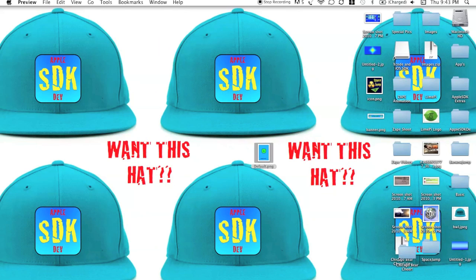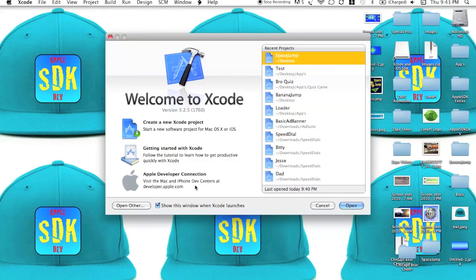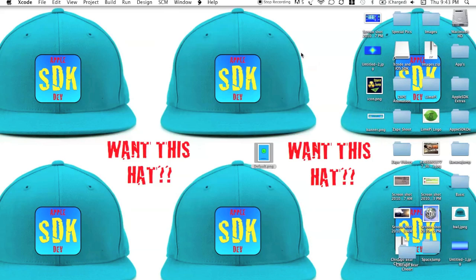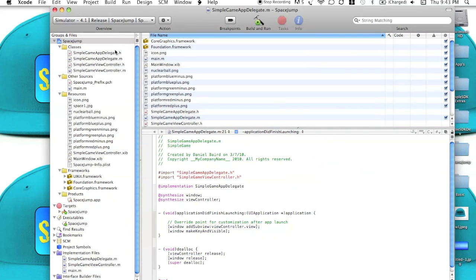So now, we're going to go ahead and open up our Xcode. Now you can open any file you want, whatever you want to have this loading screen. I'm just going to go ahead and open up my Space Jump.